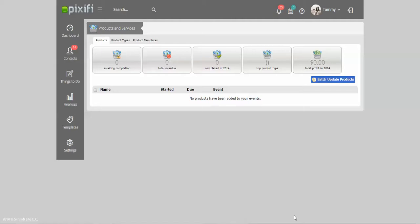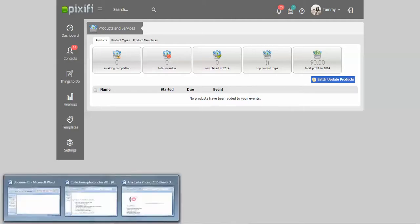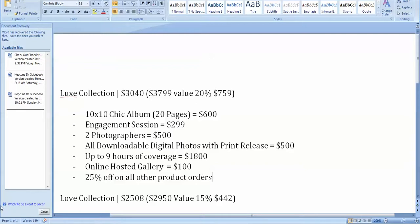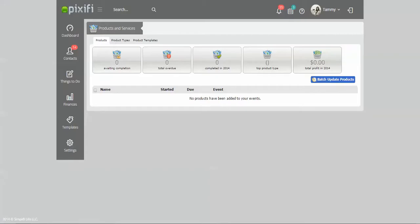For instance, right now this is my packaging that I'm wanting to enter in for the upcoming year and it basically just lists out all the things I want to offer for this package. So what you want to do is just kind of go down the list and basically add it to your product types area.